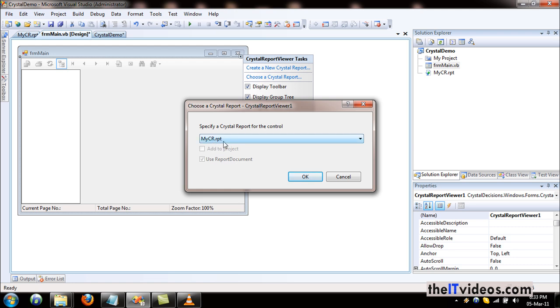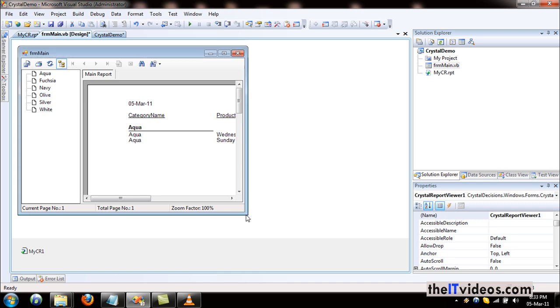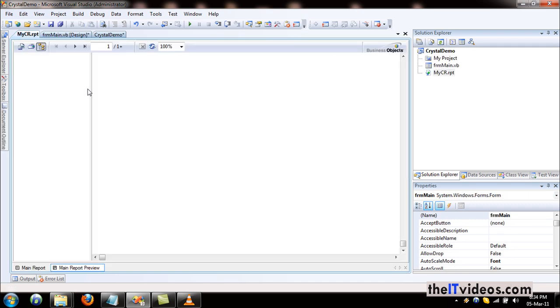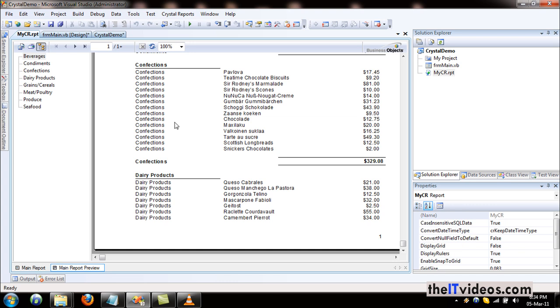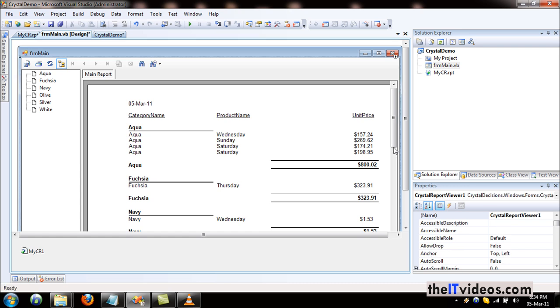That's all we need to do, just hit okay. And there you go, we have the same report that is showing here; it is now being displayed on our form right here.